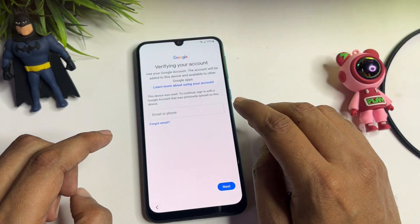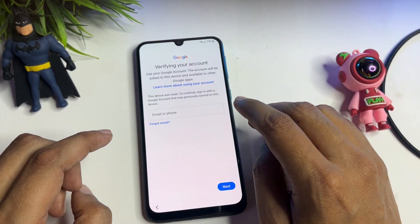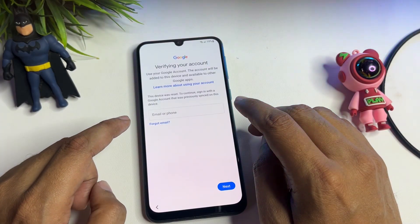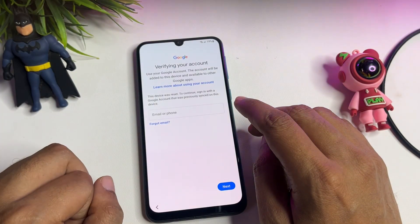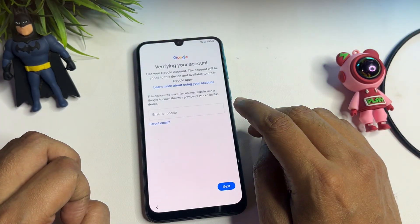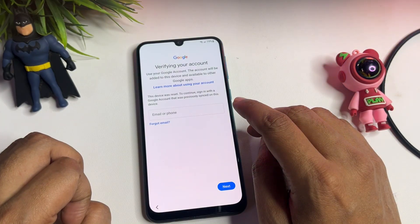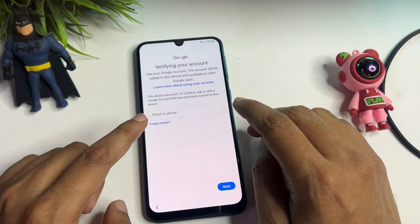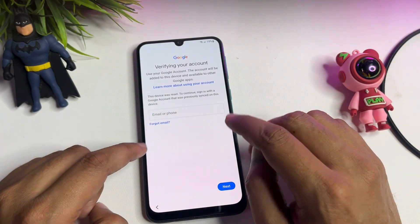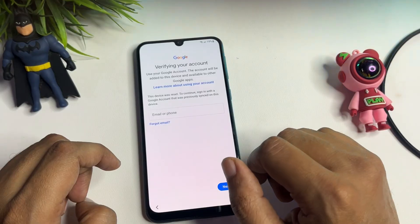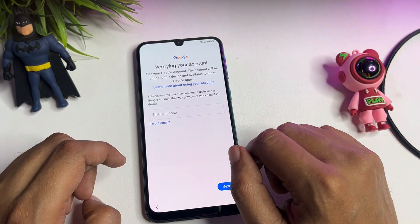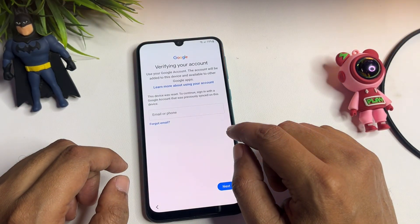This FRP lock page is generated by Google to secure your smartphone when it is stolen. Here you can see it is asking for your Gmail ID and password. If you remember your Gmail ID and password, you can easily fill them in and go to the next option.